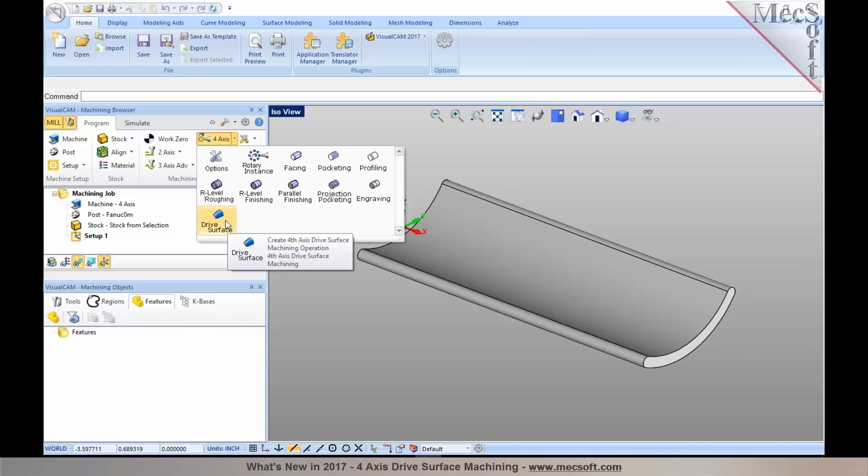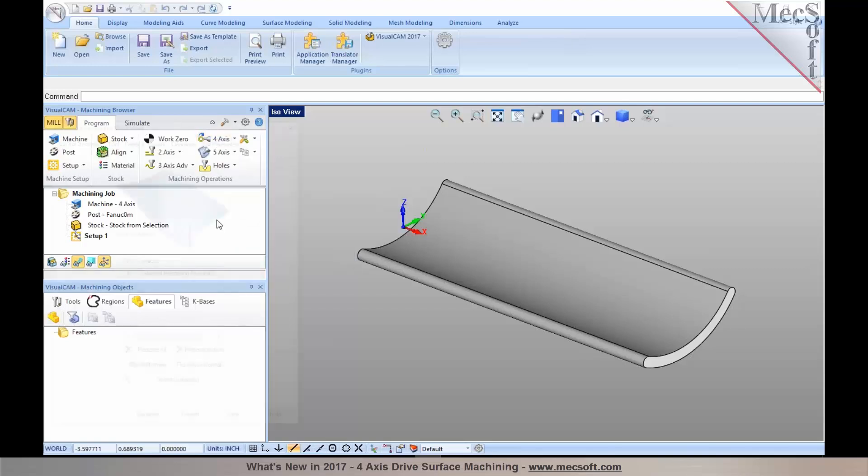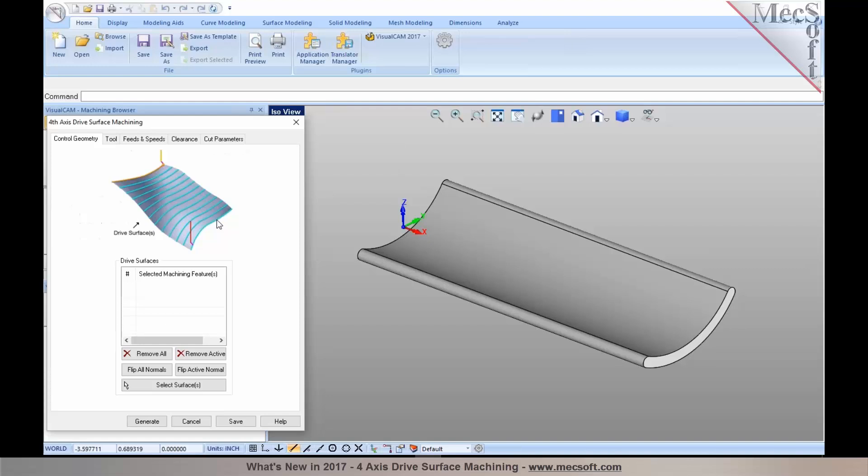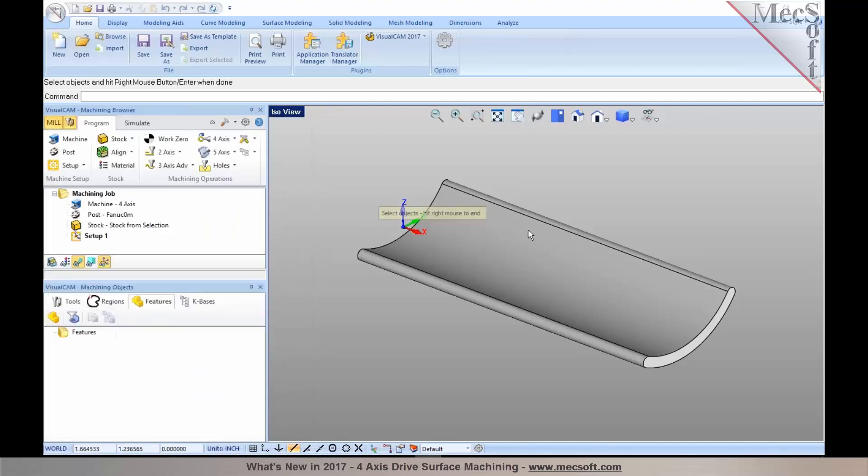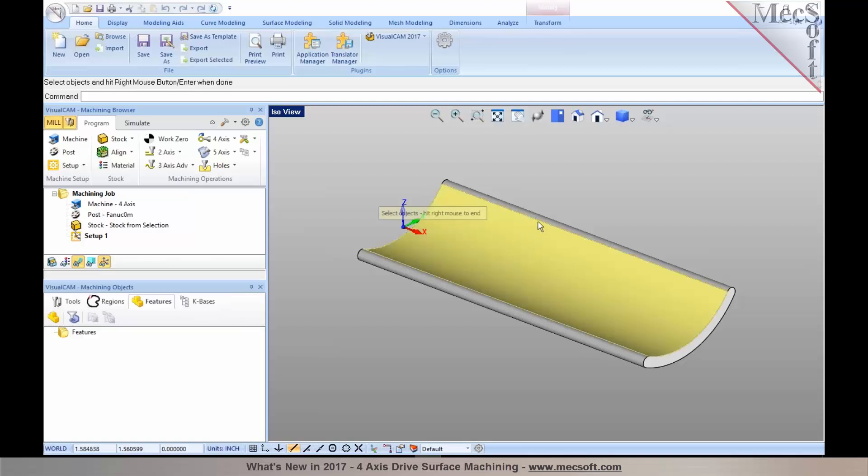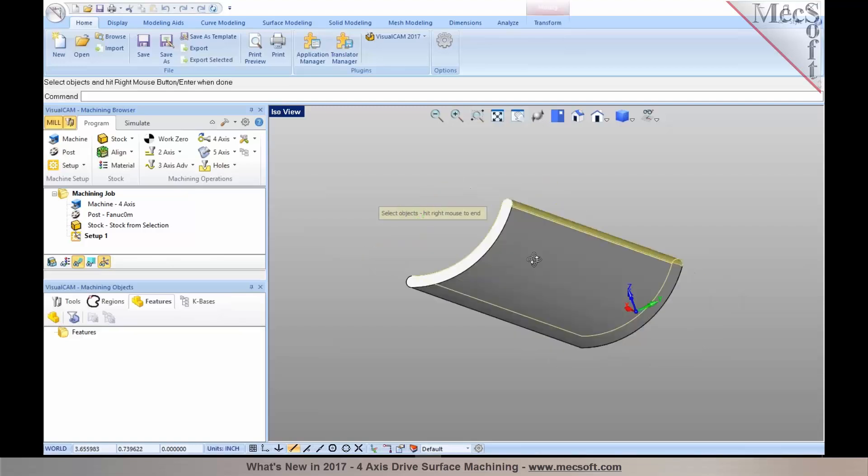So in this particular case, since I have a surface-based model, I'm going to use the 4-axis drive surface machining. In this operation, I can select the surfaces to be machined. I'm going to click on Select Surfaces, and I go pick these surfaces in here, so I can just click on it to select the surfaces.